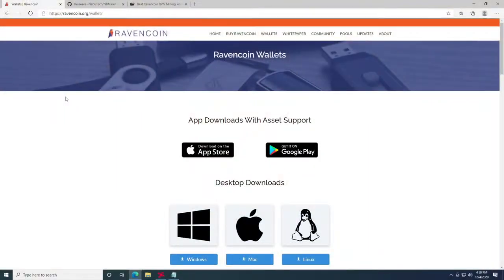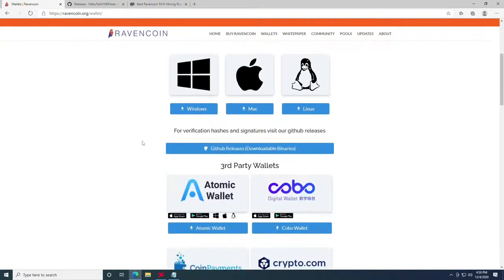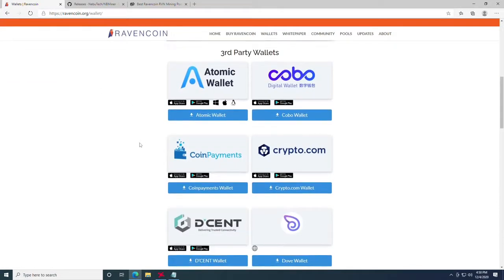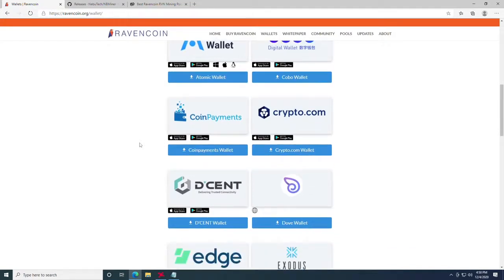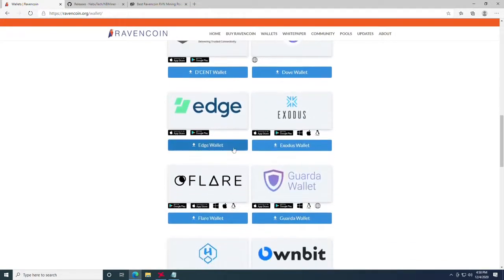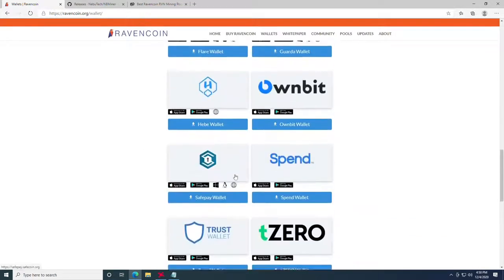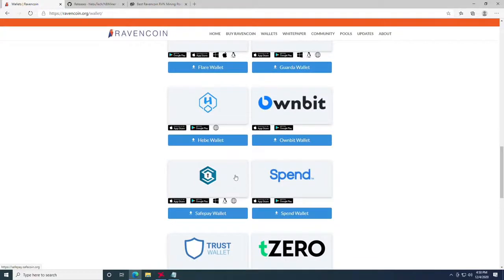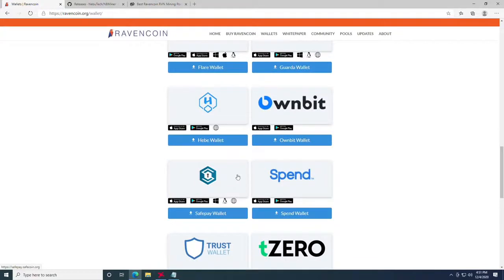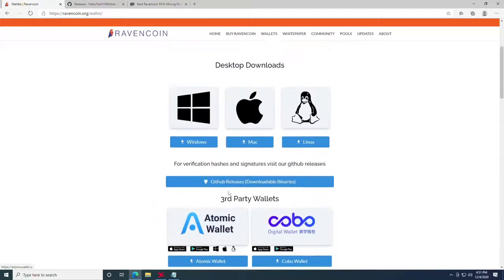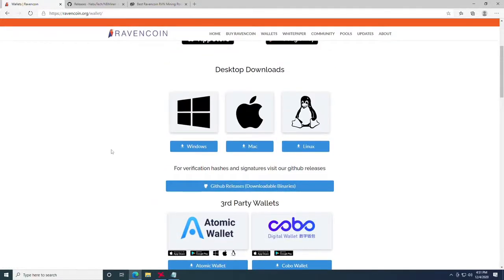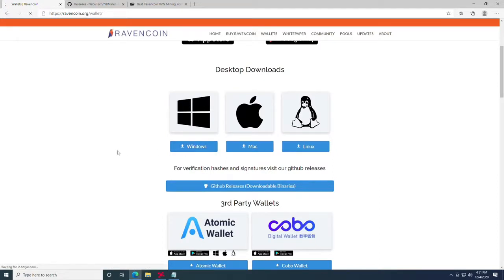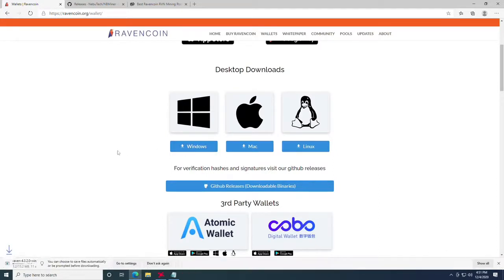To mine Ravencoin the first thing you need is a wallet. While you can mine directly to an exchange which includes things like Binance, Crypto.com, Atomic Wallet and all these options that will be linked below, we are going to be covering the Windows wallet. On your desktop downloads you're going to find the Windows option and click download.